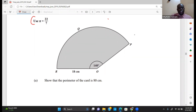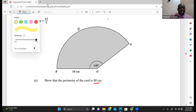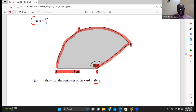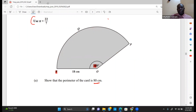The first question says: show that the perimeter of the card is 80 centimeters. The perimeter is the distance along the boundary. So we need to find the arc length, then add it to the two straight edges.